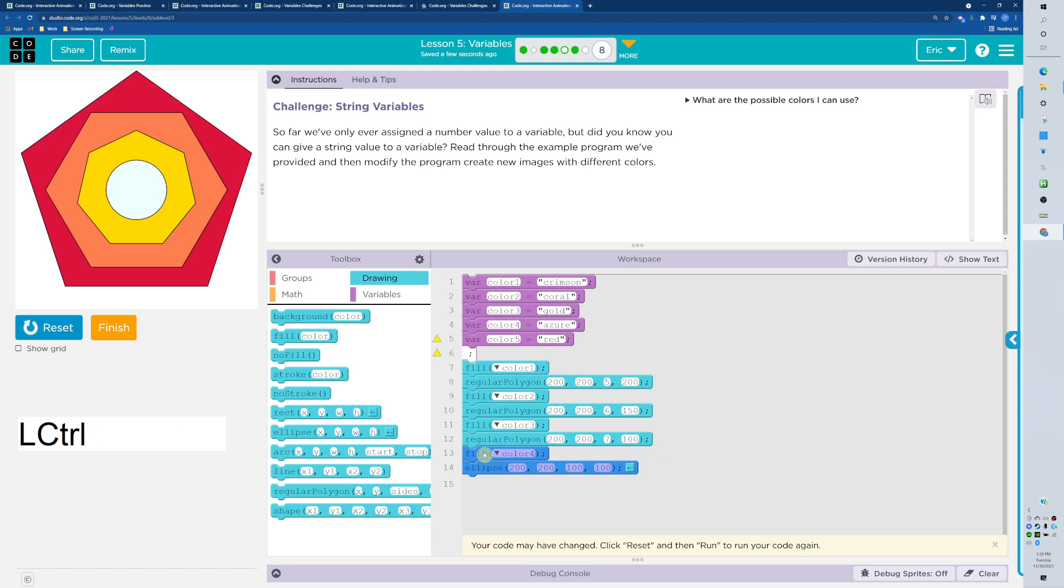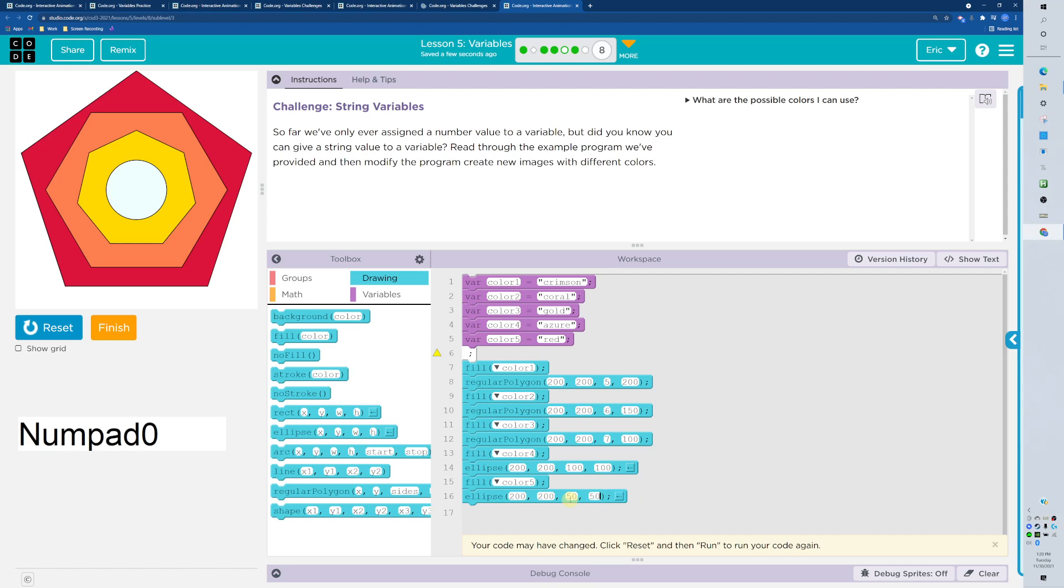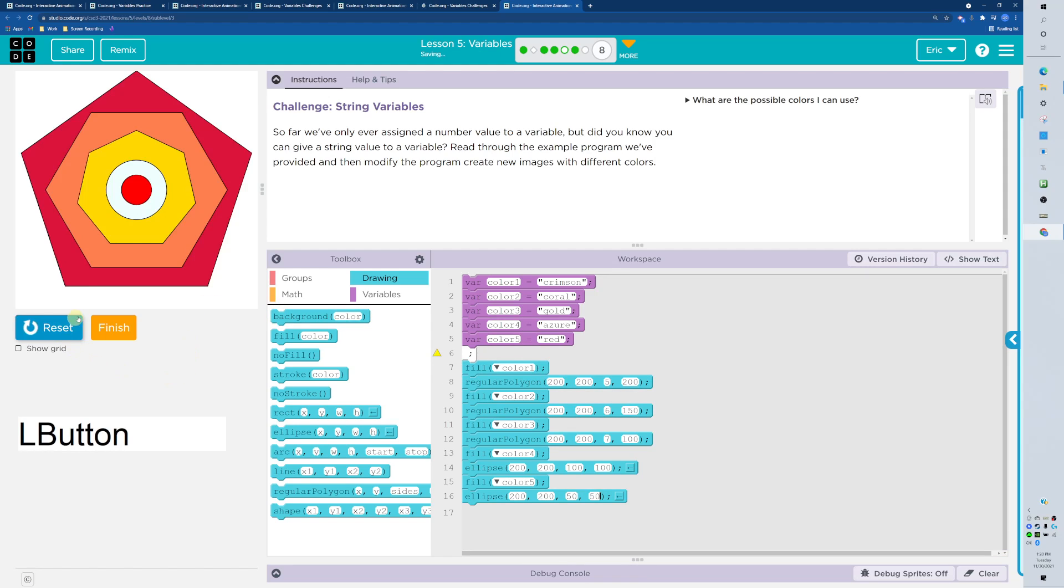Now I'm just going to go ahead and copy this, paste it in there, and we're going to change this to color five. Then it's going to need the ellipse, it's a circle as well, but it's going to be smaller, let's go 50, 50. So red circle at that same location with a different color. It utilized fill right there but it grabbed the color from up here, so my color number five was red.